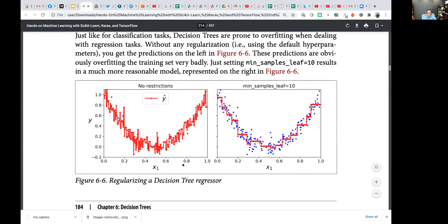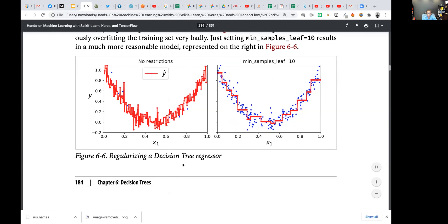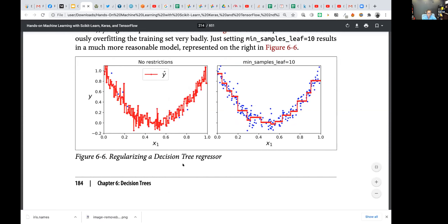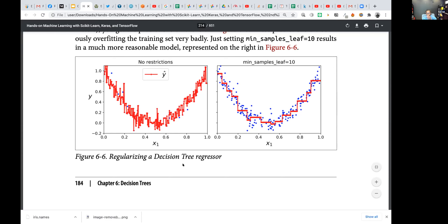You can see here — no restrictions versus minimum sample leaf of 10. With minimum sample leaf of 10, you start to see a more staircase pattern, which is much better than the up-and-down overfitting. When building a model, overfitting means no one can use it — we want something that can adapt and generalize.